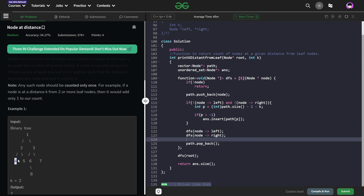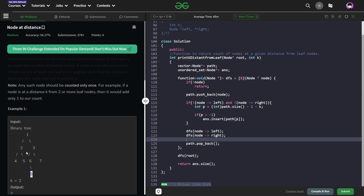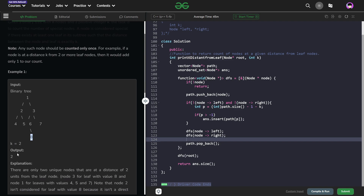From node 1, nodes 4, 5, and 7 are each present at a distance of 2. Since there is at least one leaf node at distance 2, we take node 1 as a special node and increment our count by 1. Similarly, for node 3, there is exactly one leaf node — node 8 — at a distance of 2. So the total answer is 2, and those nodes are node 1 and node 3.